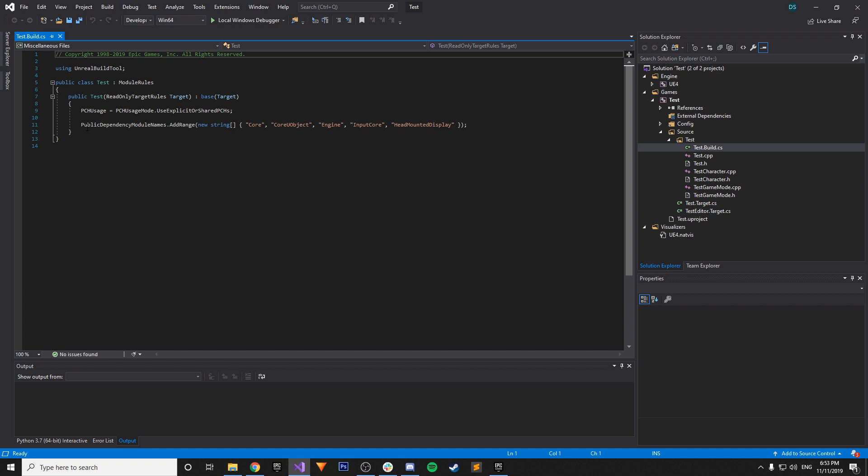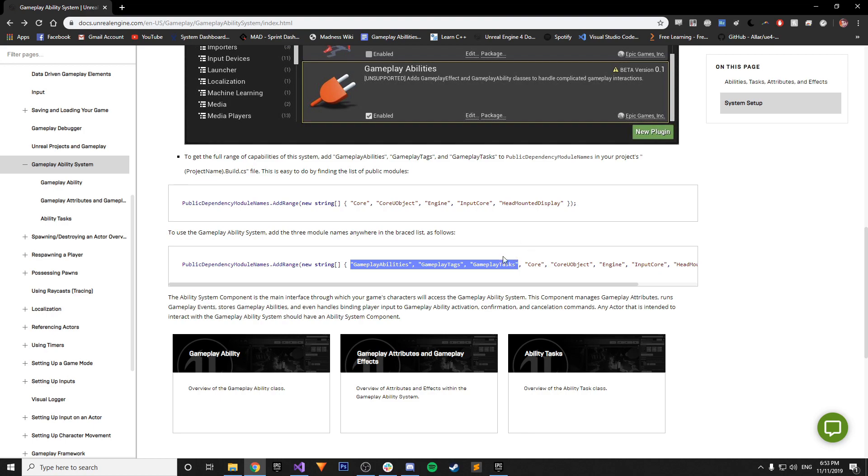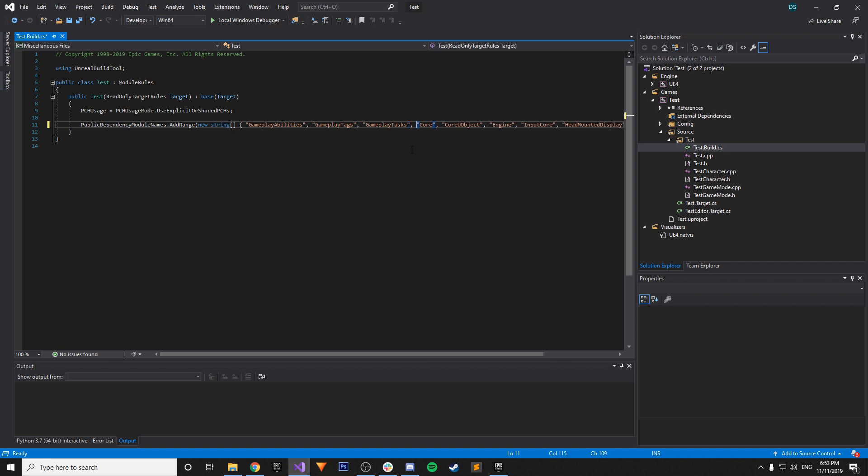And here we have our public dependency module names. So all we really have to do, you could copy this whole thing, but it really just needs the first three. So Gameplay Abilities, Gameplay Tags, and Gameplay Tasks. So we just copy that, and then add it in, add a comma, and there we go.